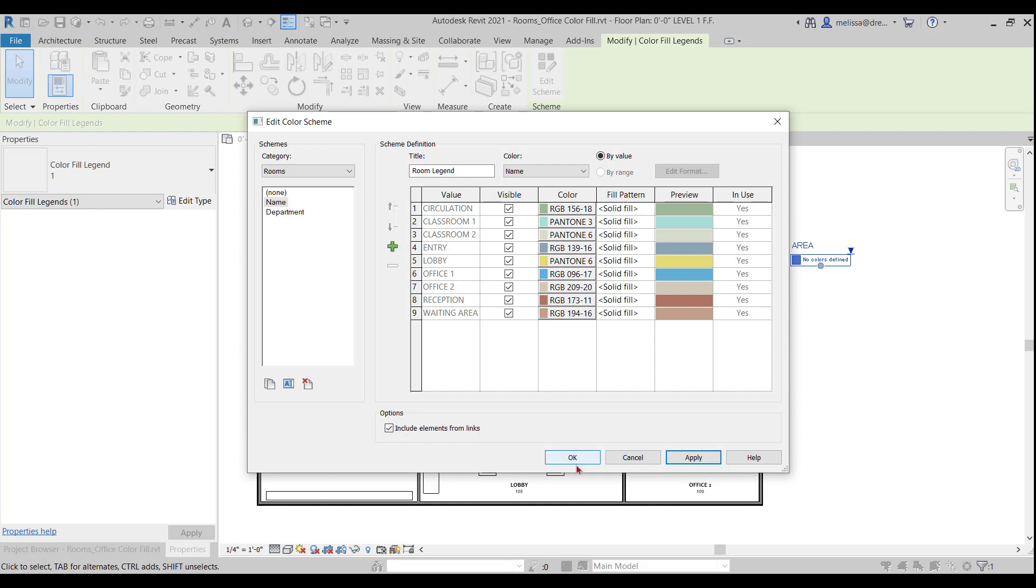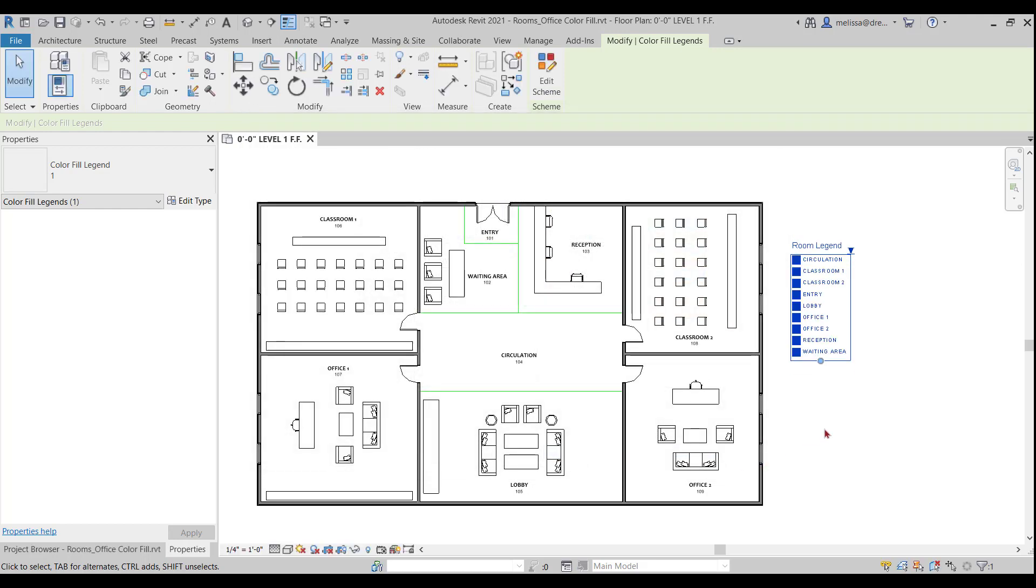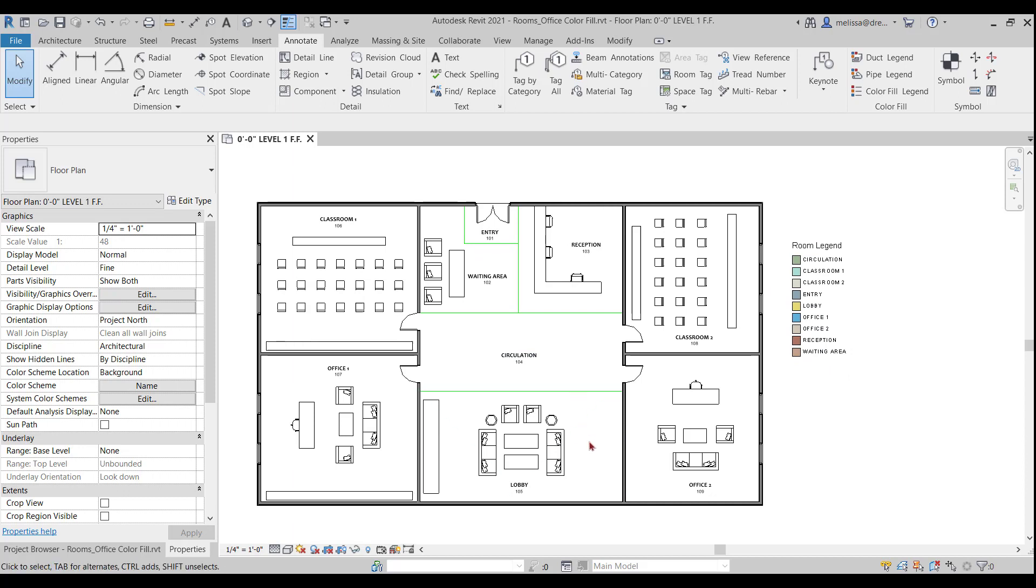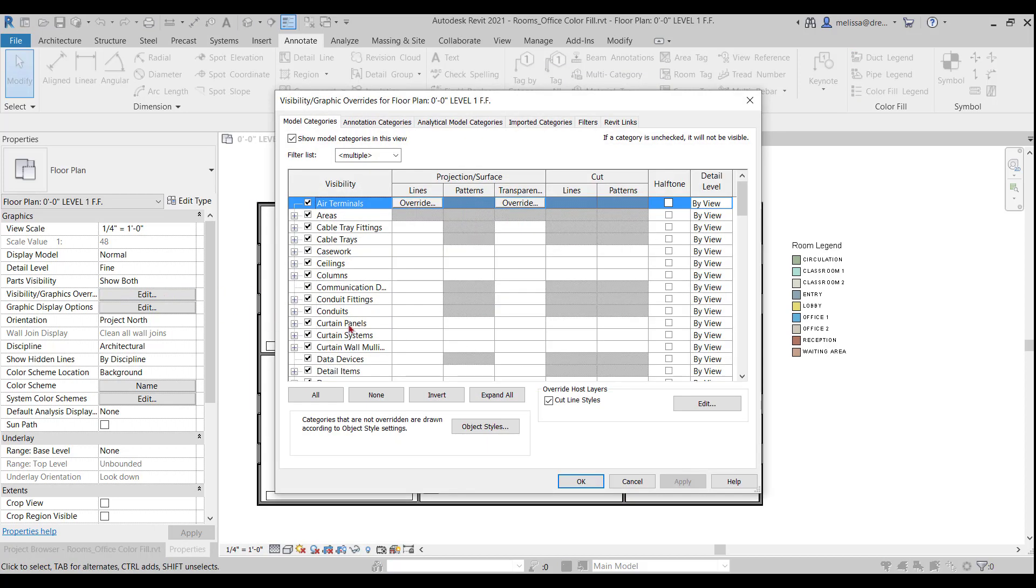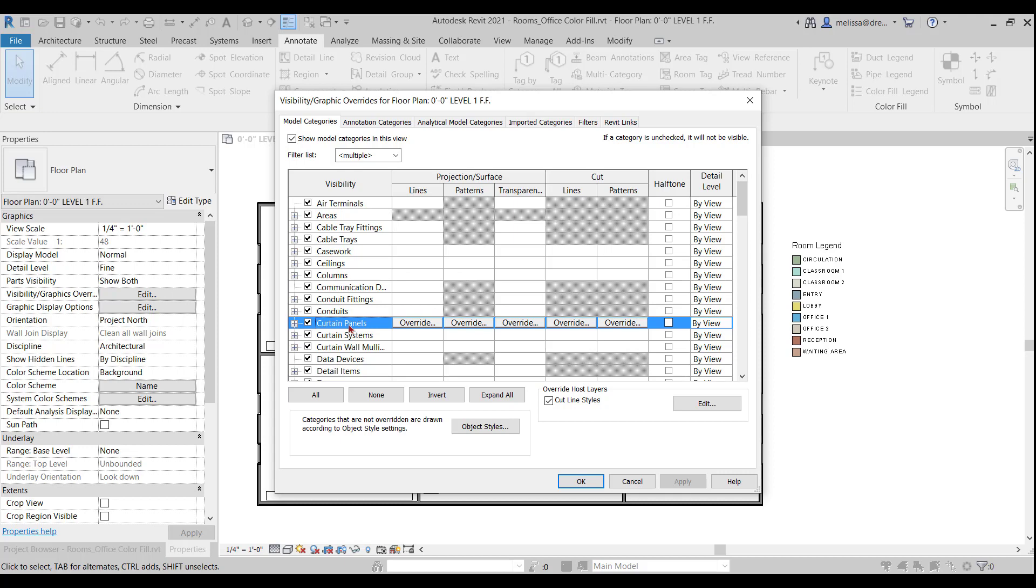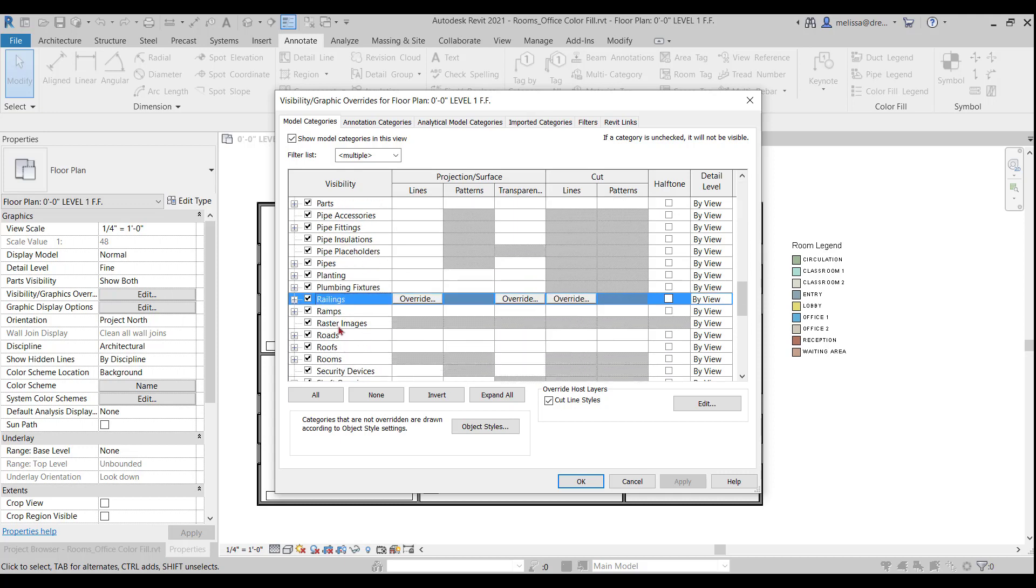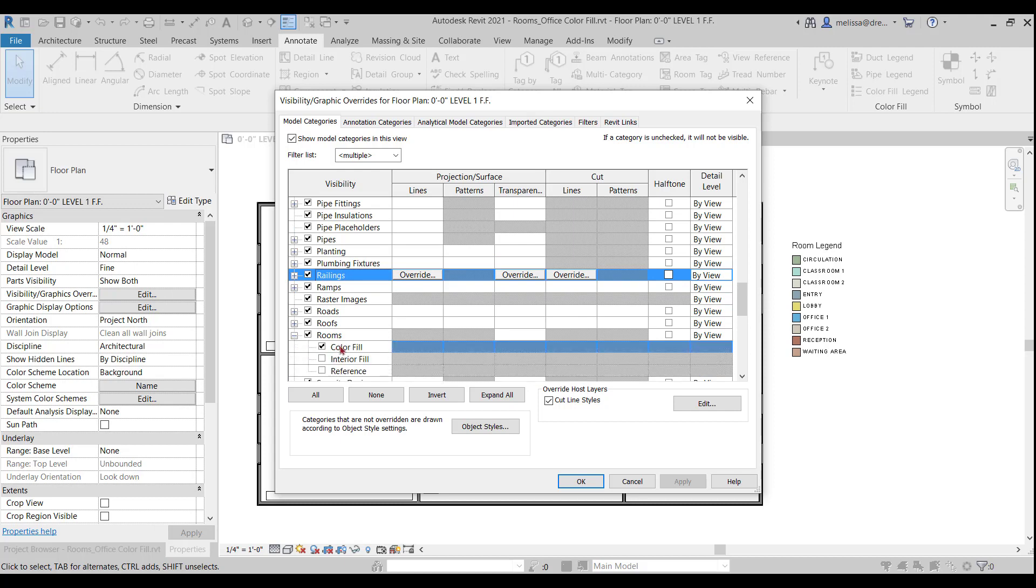And then I'll press okay. All right. So it doesn't seem like a lot happened. So I have some color to my color fill legend, but I don't have any color on my actual plan. So let's walk through some troubleshooting techniques. The first thing I want to check is visibility graphics to make sure that the color fill is on under rooms. So I will go down to rooms, expand that color fill. Yeah. It seems to be on. Okay.